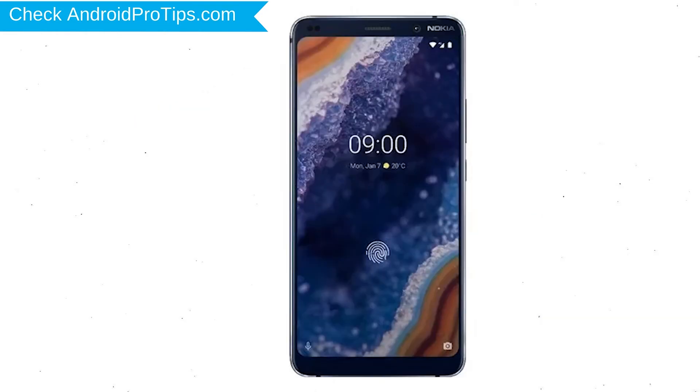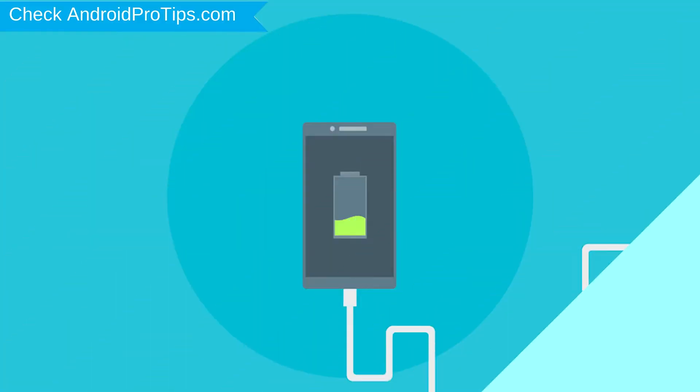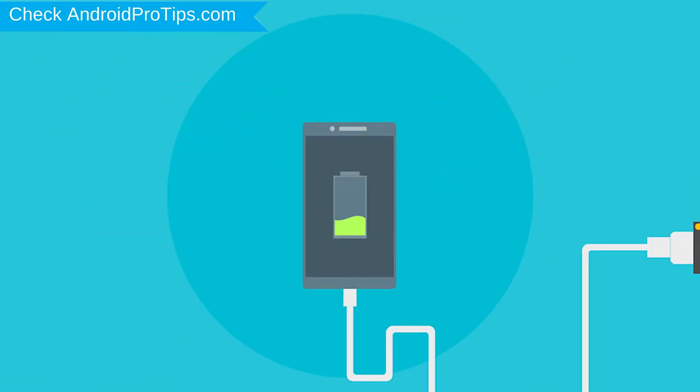Power off your mobile by holding the power button. Next, prepare a USB cable connected with a charger, and plug this cable into your mobile.